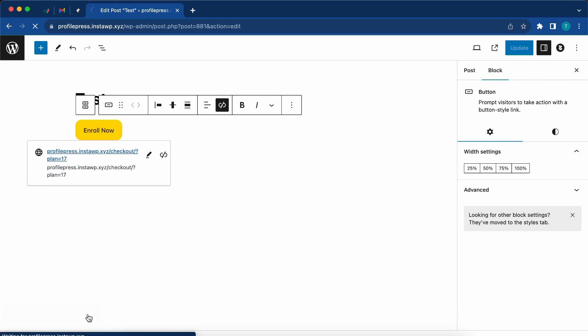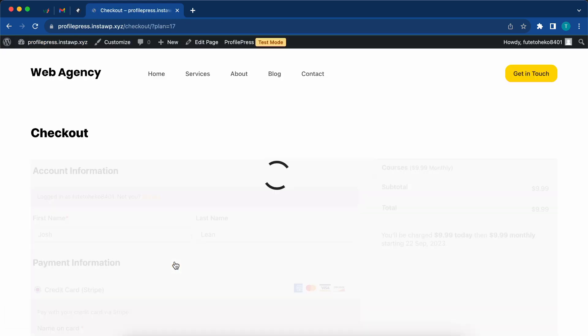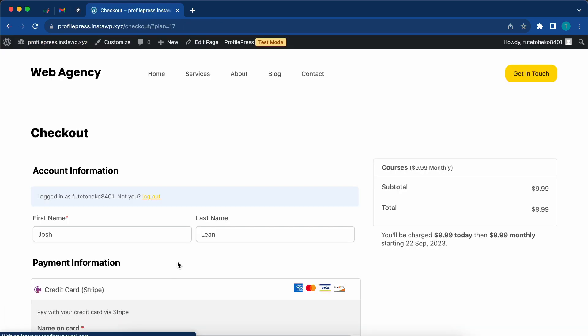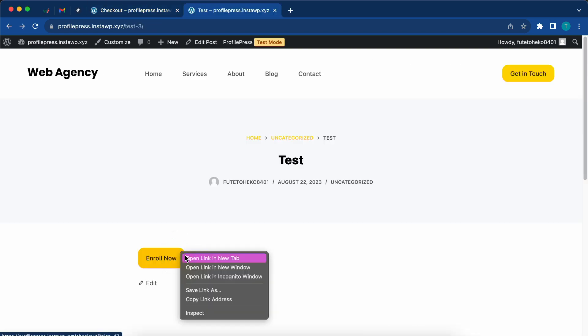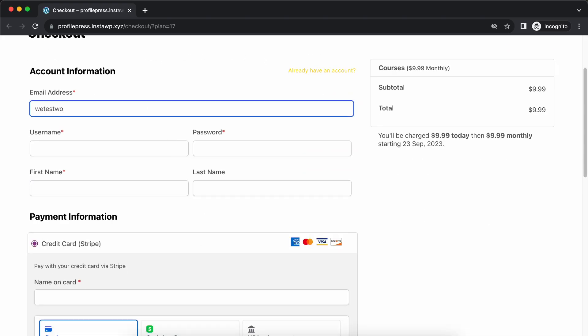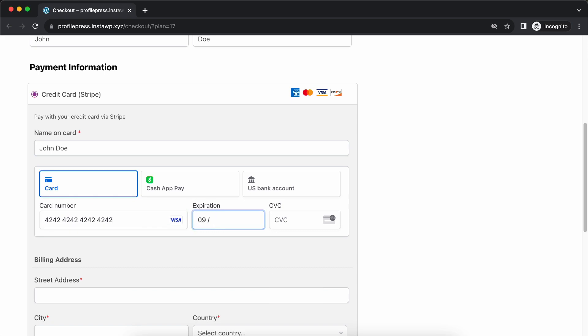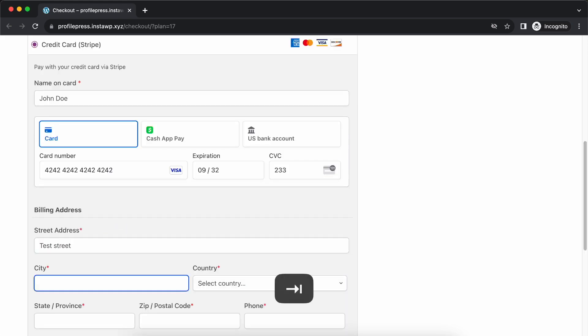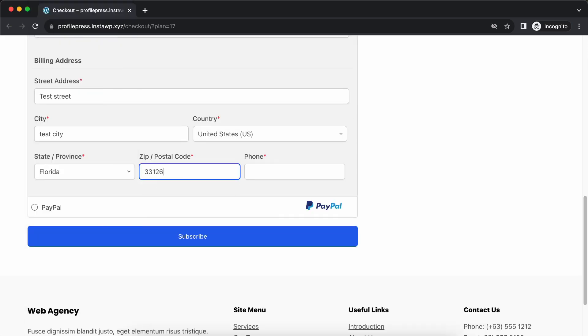Now we'll view our post again. This time our button should be working correctly. This is the checkout page that a logged in user will see. We can open it in an incognito window to view it as a logged out user. Once we are on the checkout page, I'll fill out this form with some random information and a test card on Stripe. Once I'm done, I'll click on subscribe.